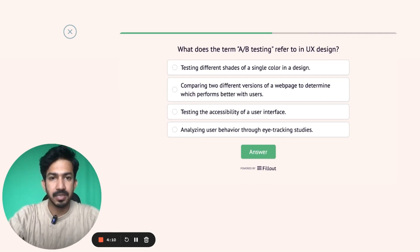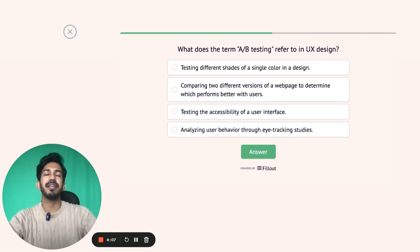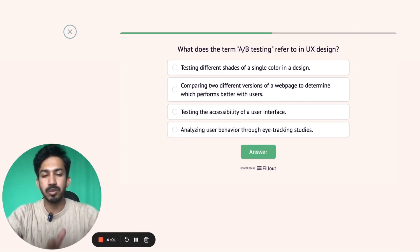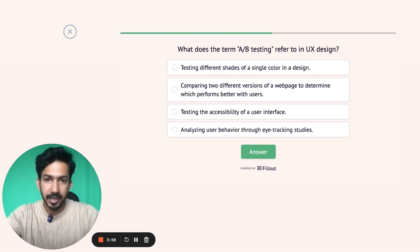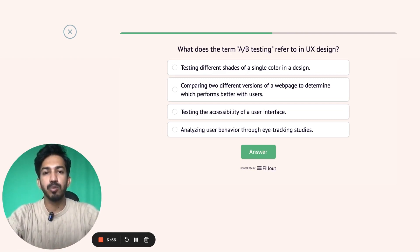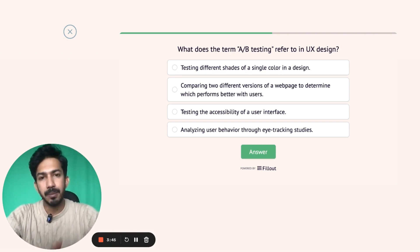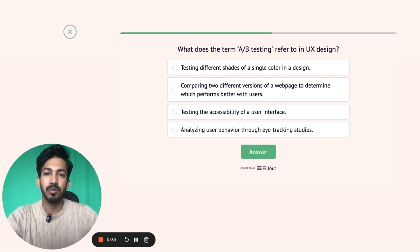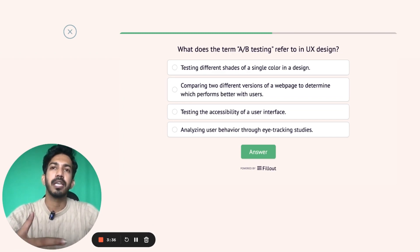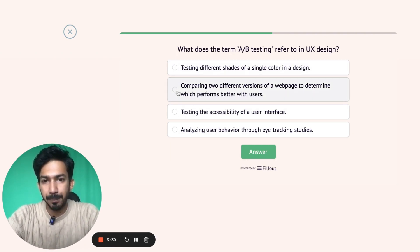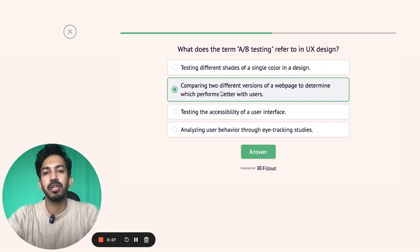Next question: what does the term A/B testing refer to in UX design? A/B testing का मतलब होता है कि जब आप किसी design के multiple versions को test कर रहे हो — same चीज़ के अलग-अलग versions बनाए हैं, एक को नाम देते हो A और एक को B. यह एक kind of quantitative user testing होती है, जहाँ आप data को actually quantify कर पाते हो। AB testing में आप दोनों versions को अलग-अलग users को देते हो, या live website पे test करते हो, और figure out करते हो कि कौन सा version ज्यादा better perform कर रहा है। Correct answer है B: two different versions of the web page to determine which performs better.